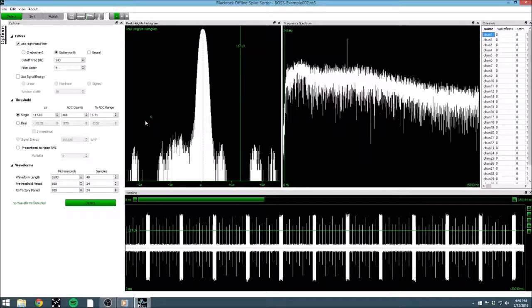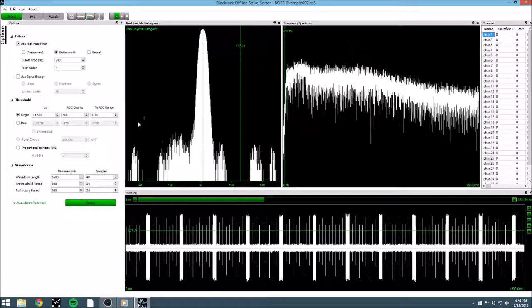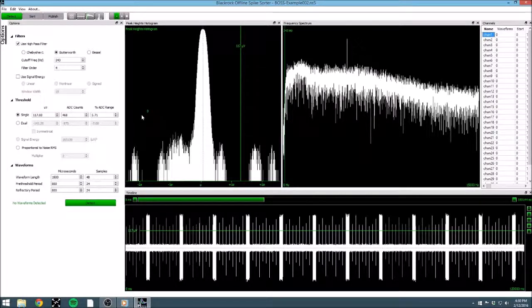Many spike sorting programs are extremely confusing, overloaded with features that are generally not used, and this leads to very confusing workspaces. BOSS presents spike sorting in a series of simple steps, during which it attempts to show you the information that is most relevant to that step.